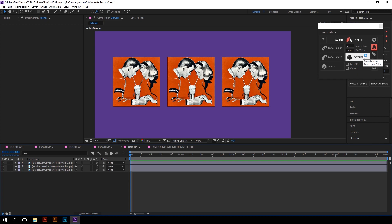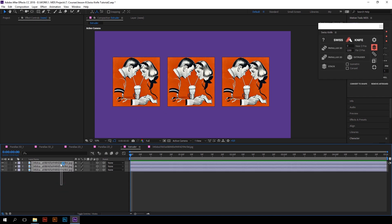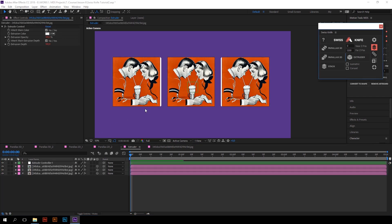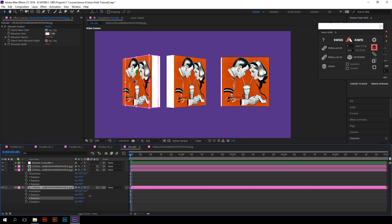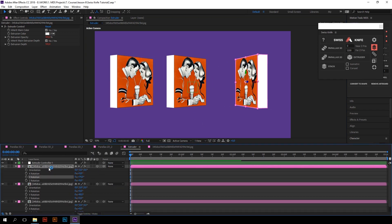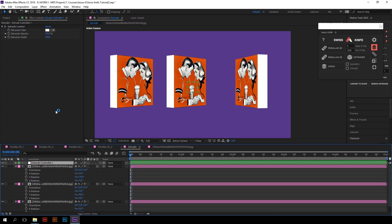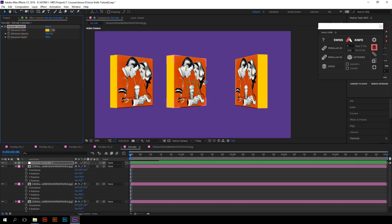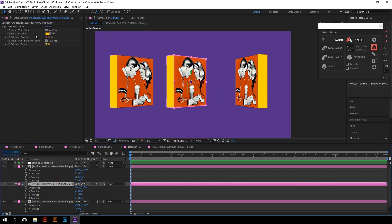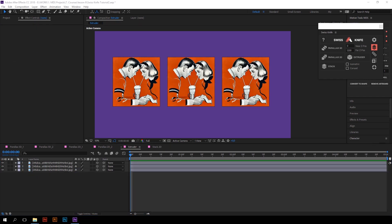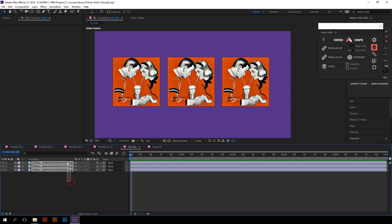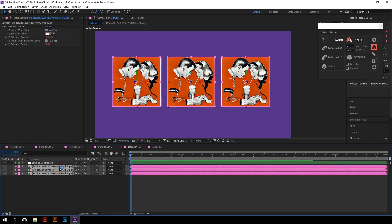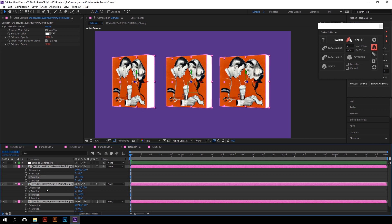Now let's talk about the extruder. This function adds depth to your footage. Just select them and click extruder — now all of them have depth. You can adjust extrusion color, opacity, and depth for all layers at once using the controllers of the main null object. For example, you can change the color. If you want to adjust extrusion for each layer separately, just uncheck 'inherit main color and depth.' Also, if you select the footage and click extruder while holding the Alt key, your footage will appear on the back surfaces of the extrusion as well — sometimes that's pretty useful.